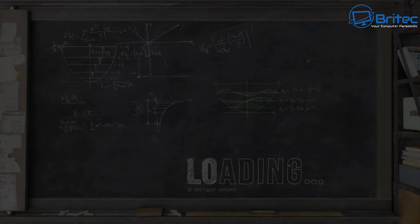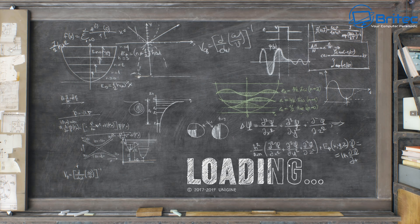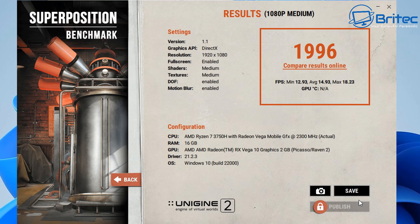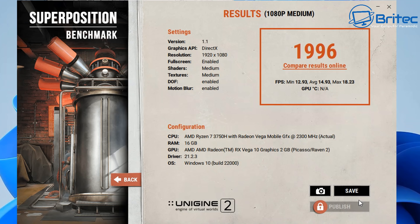Let's do some GPU test here and run a quick benchmark. As you can see, we've got a score of 1,996 running at 1080p on medium settings. You can see the shadings at medium, textures medium, and a bunch of other settings which I set. Not too bad for this particular device, which means you can play some games on this.